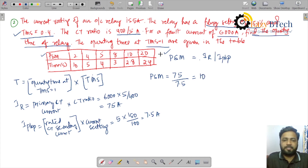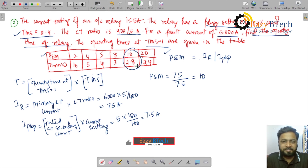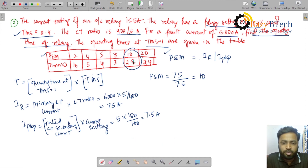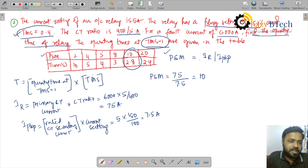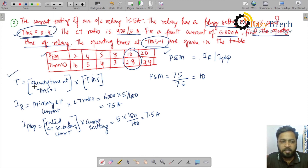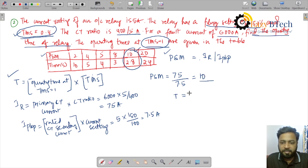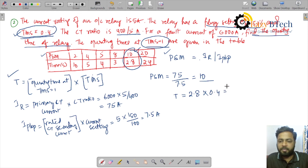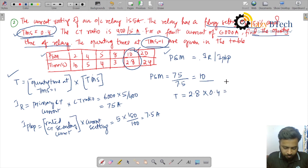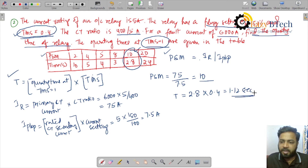The PSM value is 10. From the table, at PSM equal to 10, the operating time at TMS equal to 1 is 2.8 seconds. We now apply the formula: operating time equals operating time at TMS equal to 1 multiplied by TMS, so 2.8 multiplied by 0.4. The final operating time of the relay is 1.12 seconds.